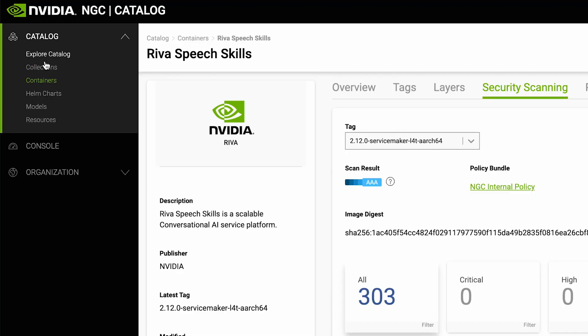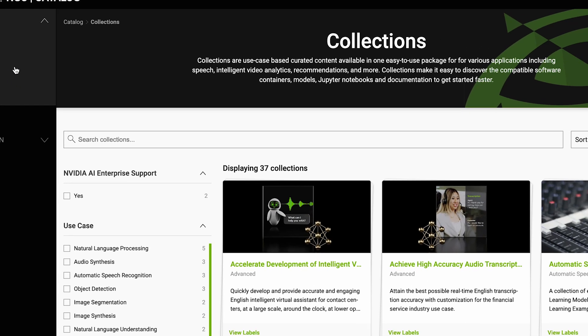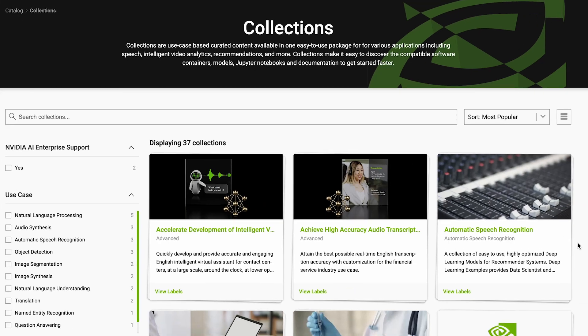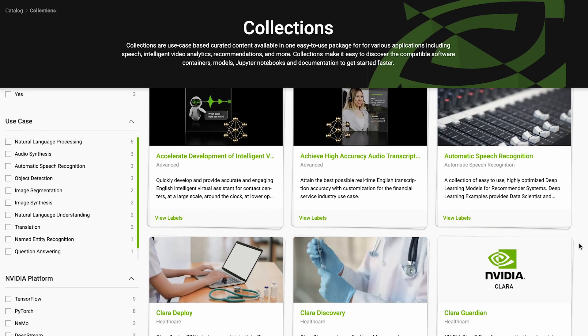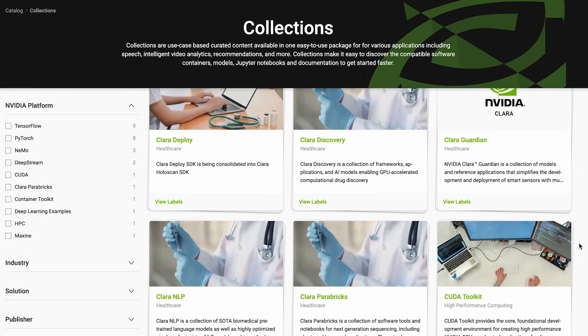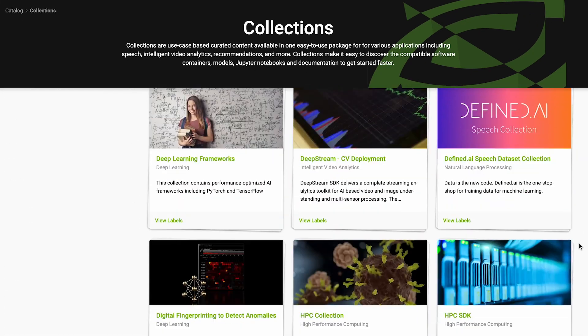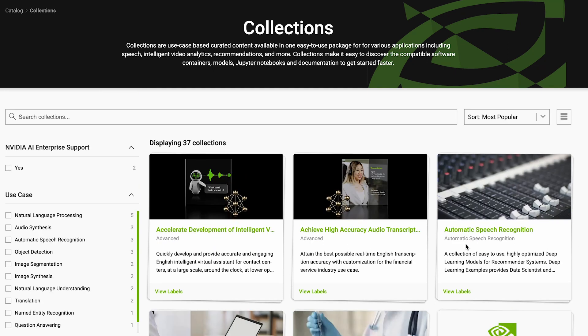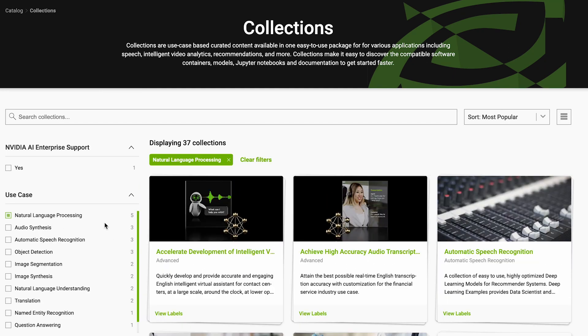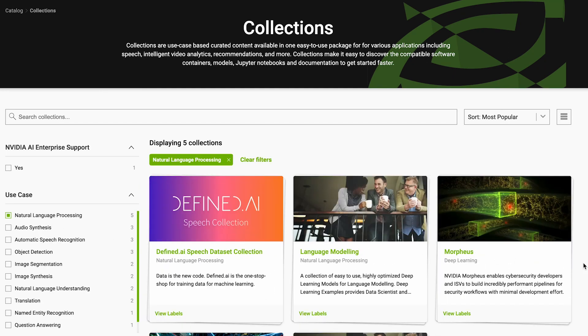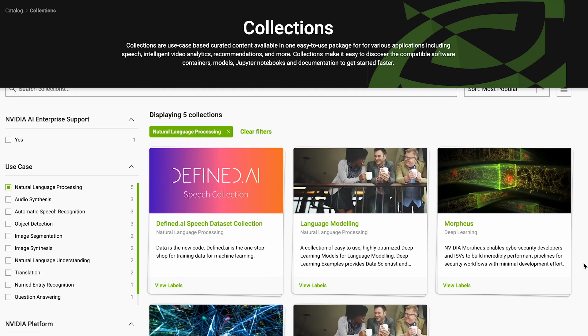NGC Catalog also offers collections, which are a curated list of software in one easy-to-use package, eliminating the need to identify compatible software. Let's filter the collections for NLP and select one collection.